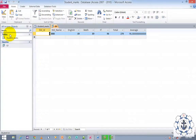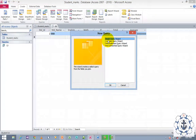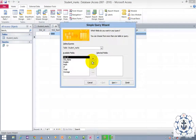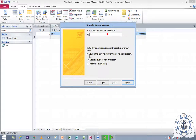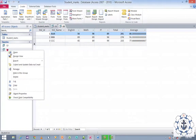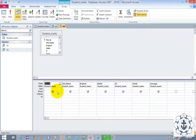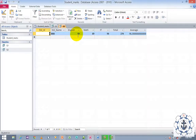Now I want to create one more query. Select the table, go to Create, go to Query Wizard, use Simple Query Wizard, and click OK. Choose all the fields, click Next, Next, name it Query 2, and Finish. Select Query 2, right-click, go to Design View. I need the English marks which are greater than 60. In the Criteria row for English, type greater than 60. Run it — now you can see the values which are greater than 60.